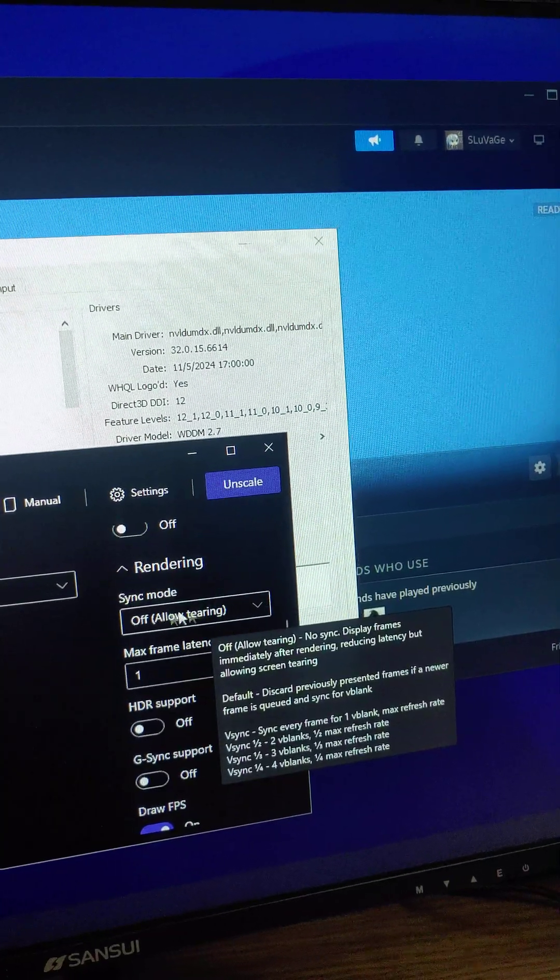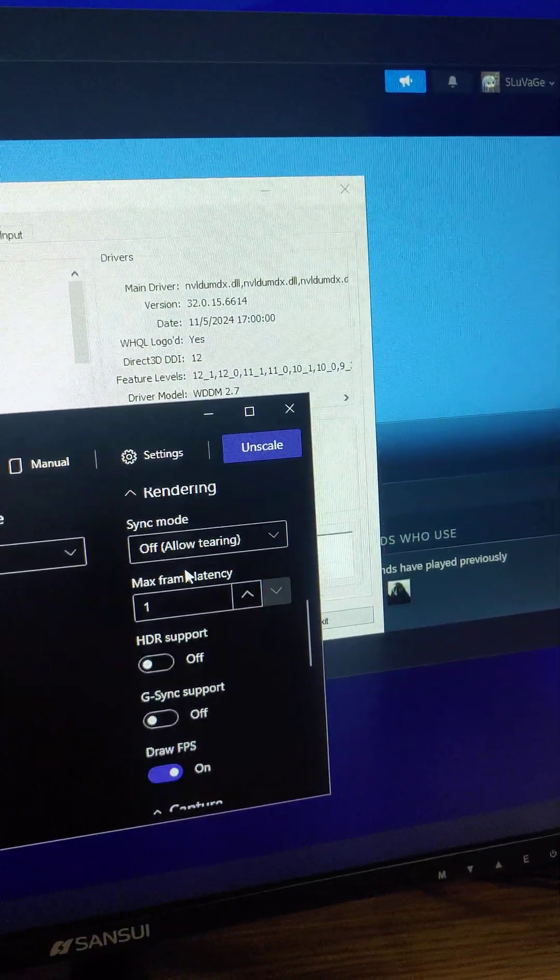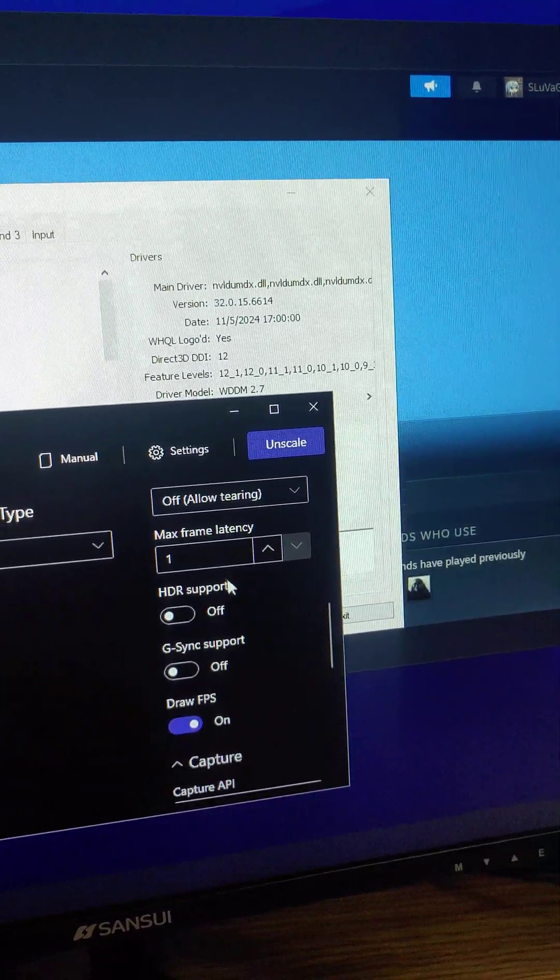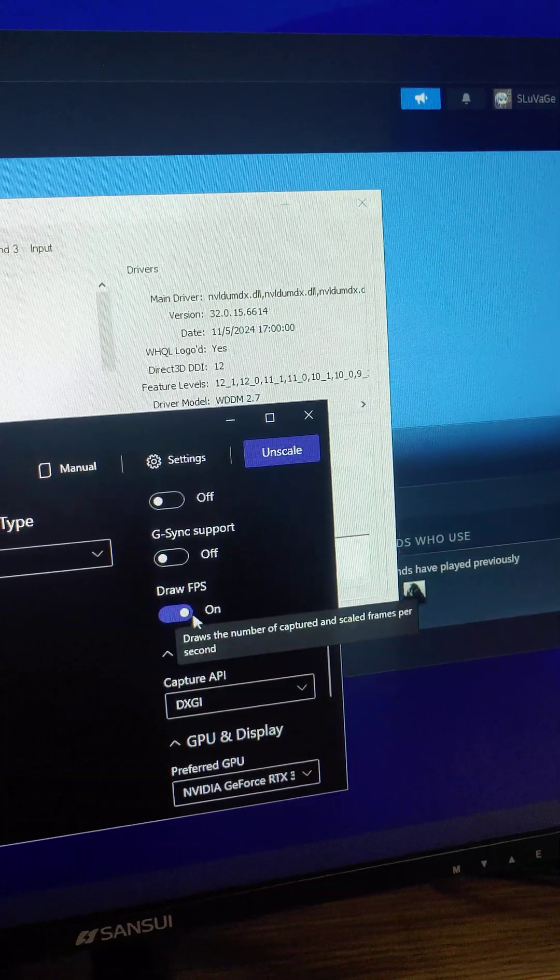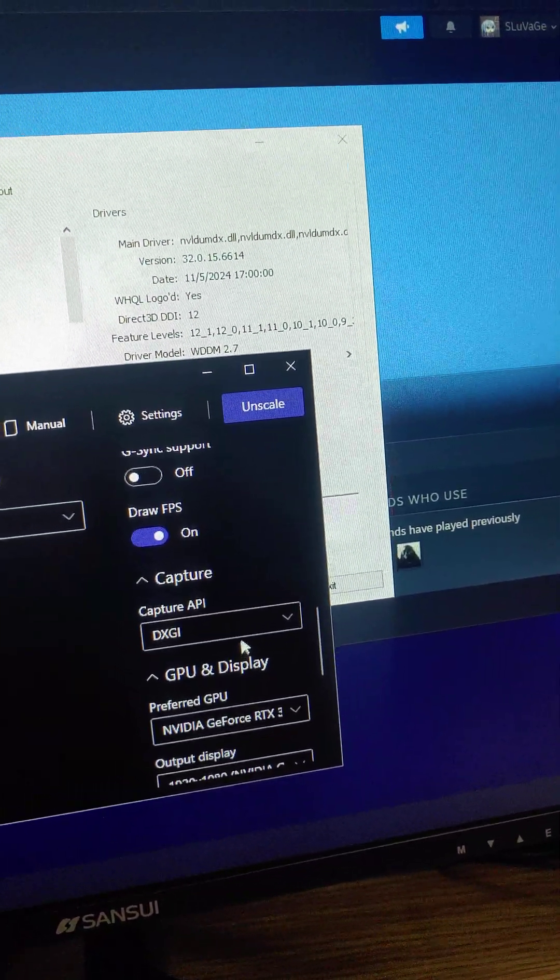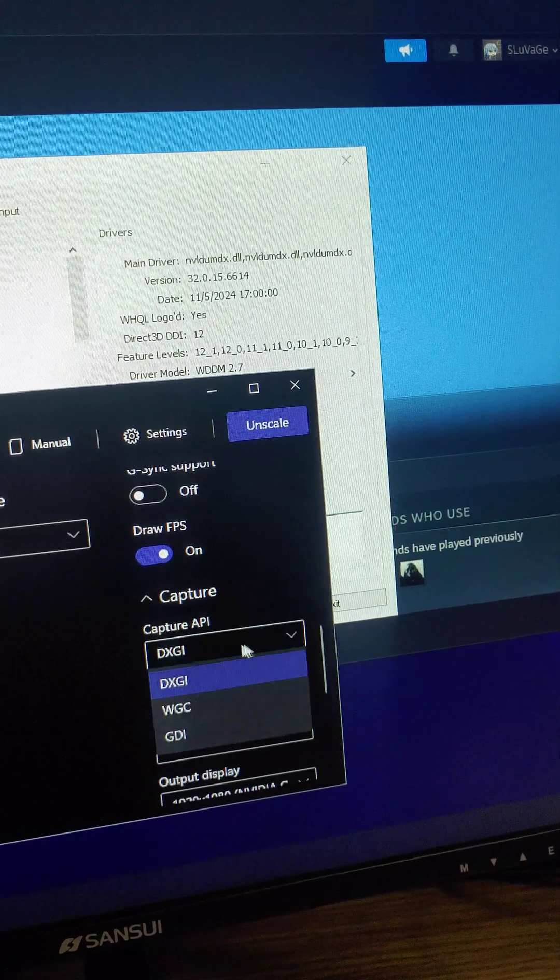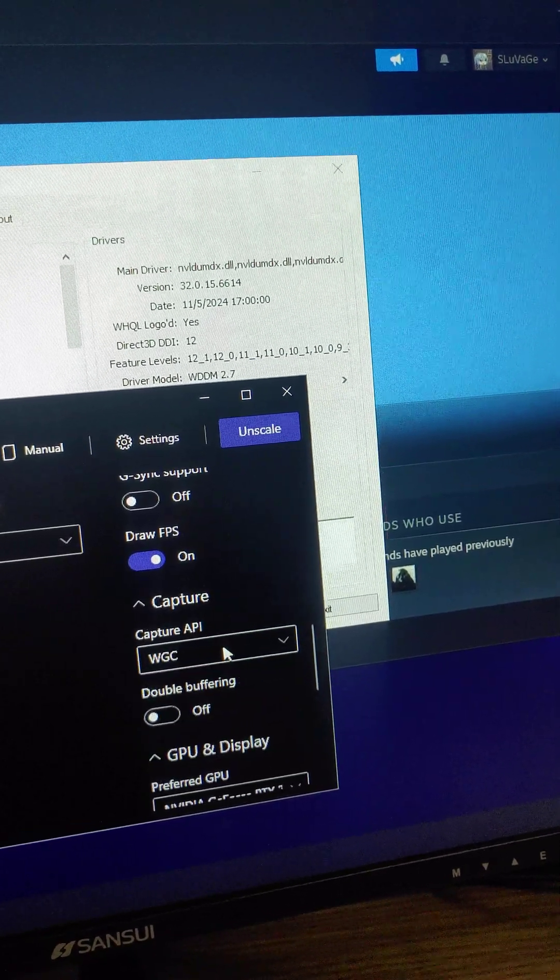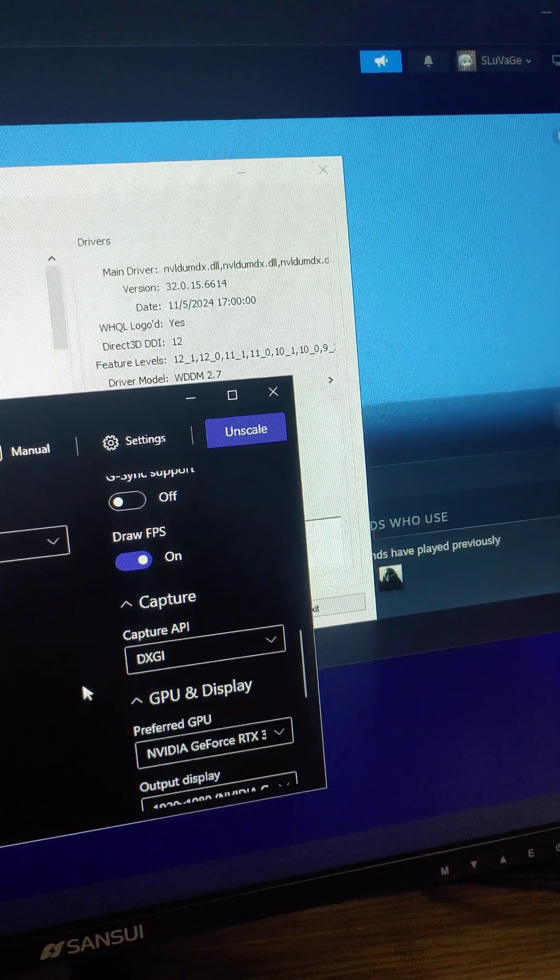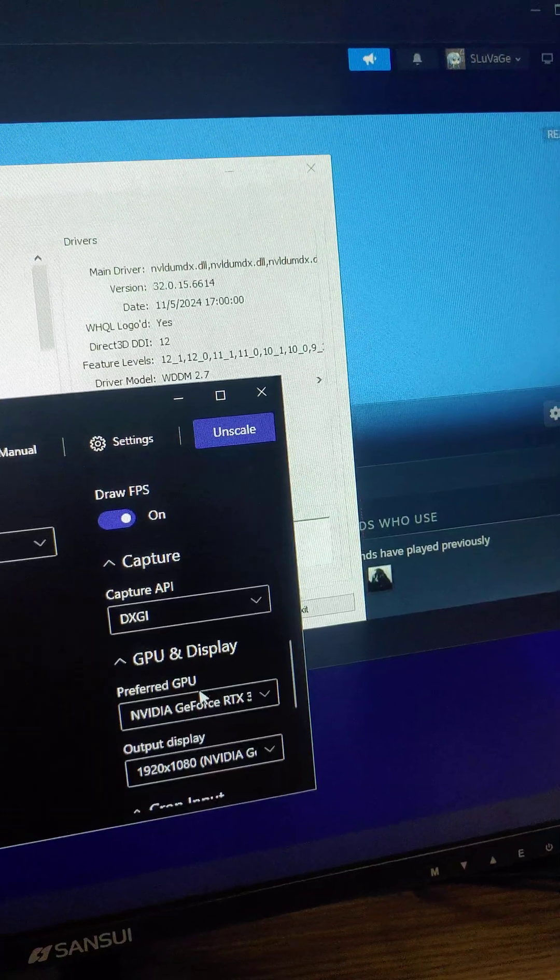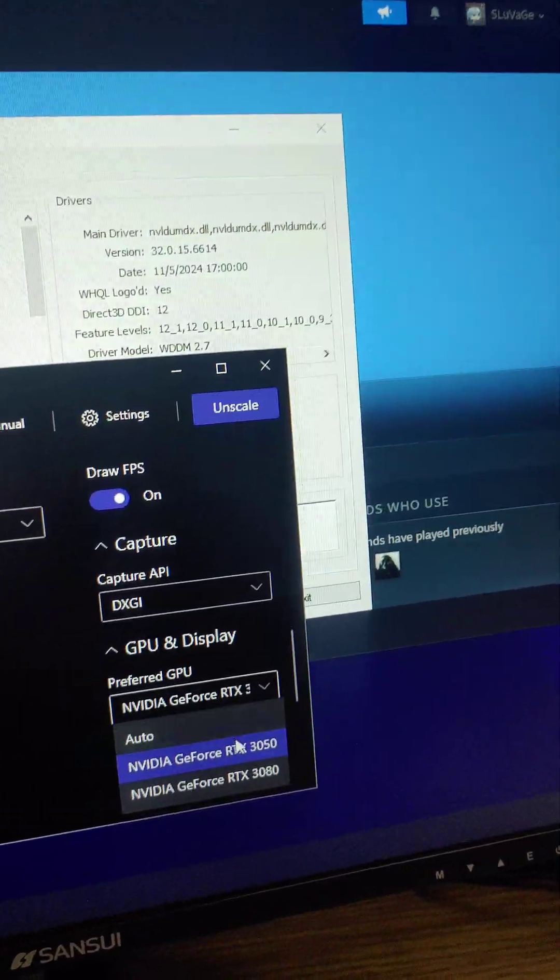Generally I would turn on VSync, but it's all right. And draw FPS so you can see at the top left corner over here. And I use DXGI.